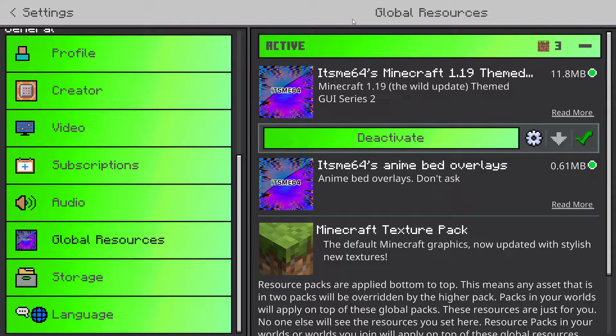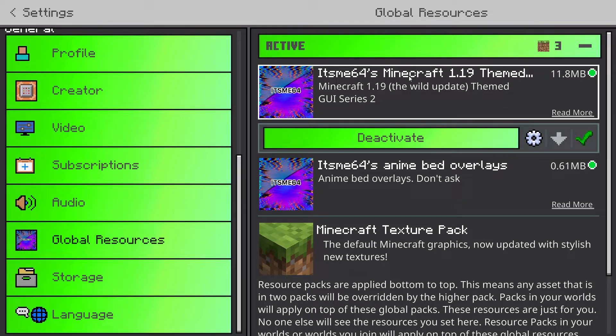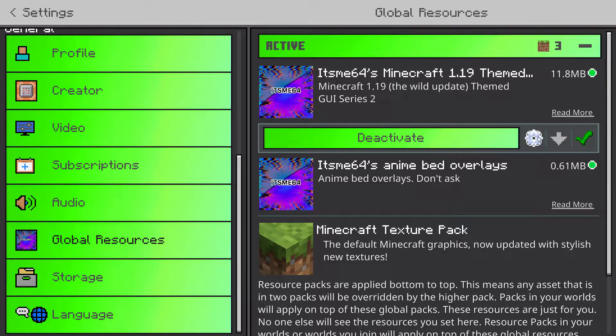So let me first quickly give a quick demonstration of what a subpack is. So here I have a texture pack made by me, which I've imported into Minecraft.